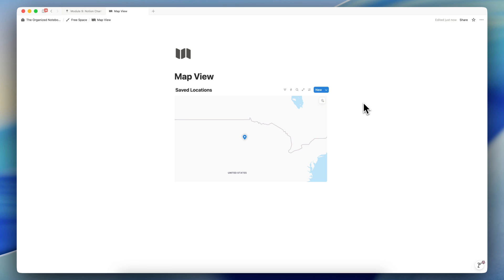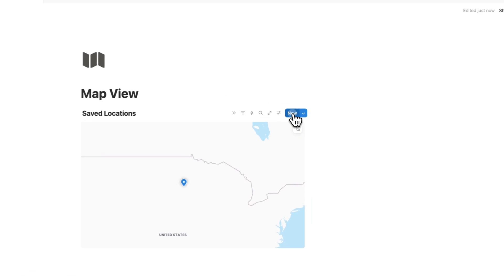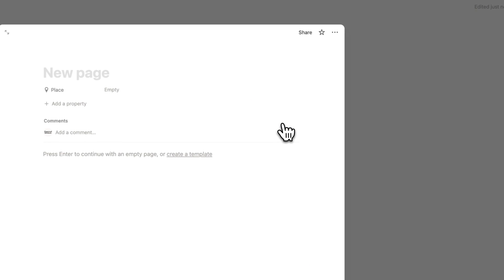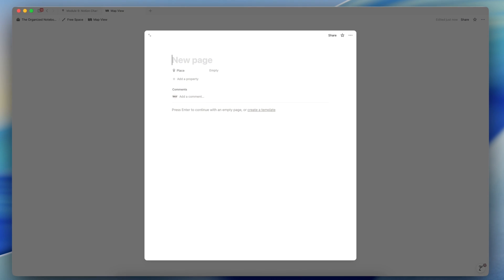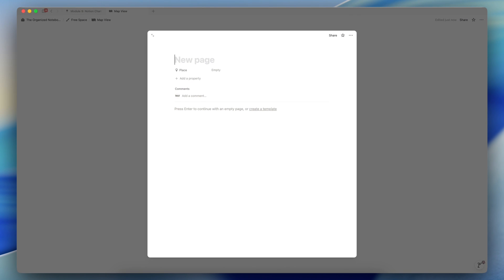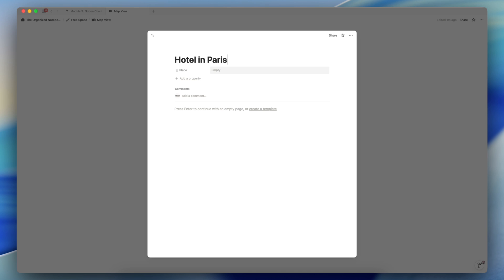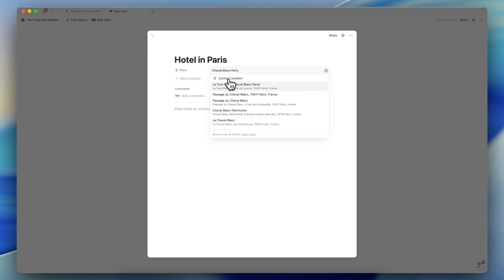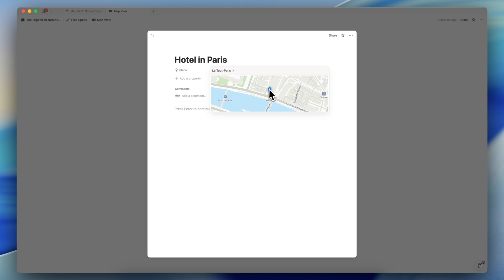Another way to add a page into the map view database is just simply to click new and you can add your own location here. So let's say that I'm adding a hotel in Paris. I can type in the name of the place and it automatically searches the exact address for me. So here I can paste that in and then click the address and it shows the location like this.